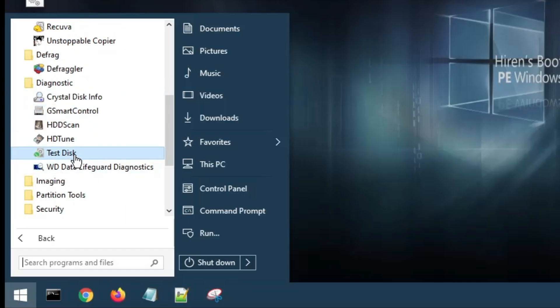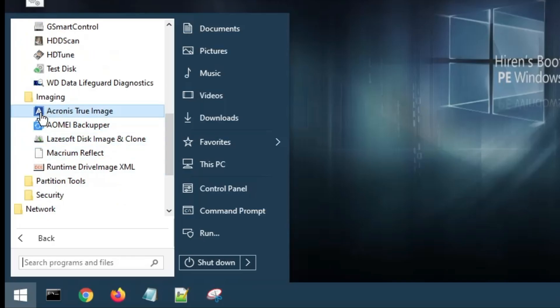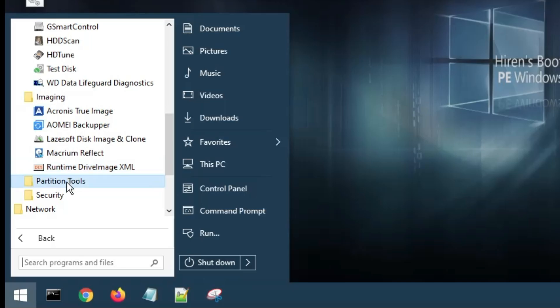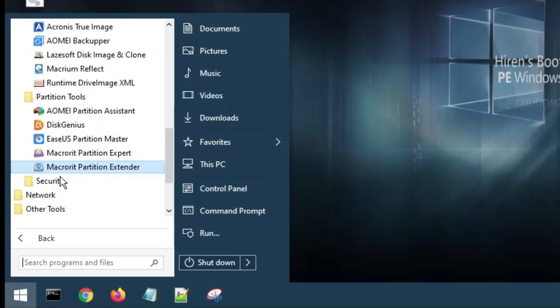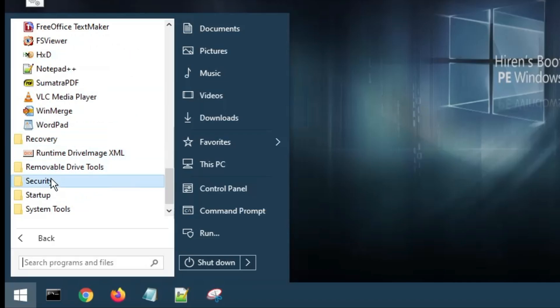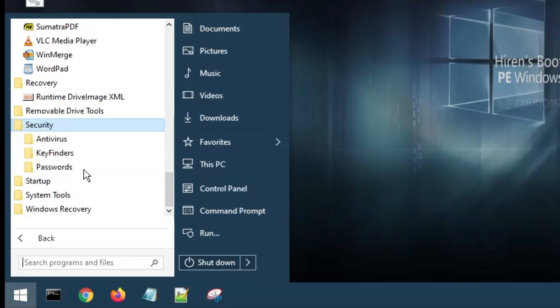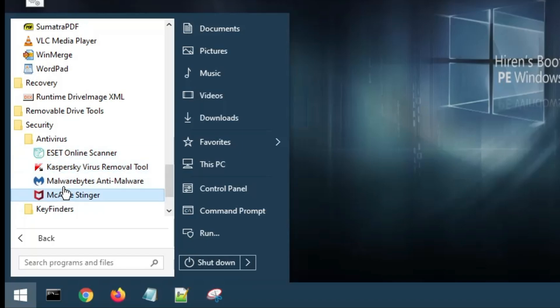Below you'll find many other tools like Defragment Diagnostics that you can use to test disks. Then you have the Imaging section where you get many tools like AOMEI Backupper, Macrium Reflect. Then you have the Partition tools, so you can create partitions using these tools, which will be absolutely free. Again, you have Recovery here.